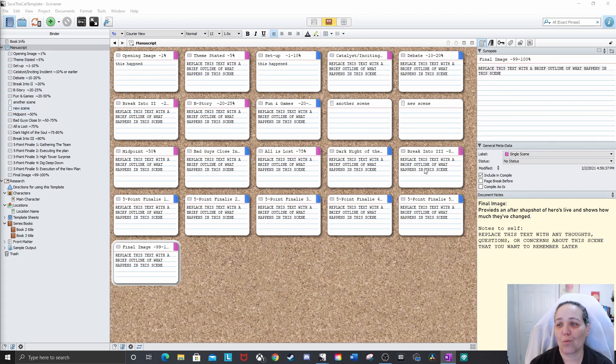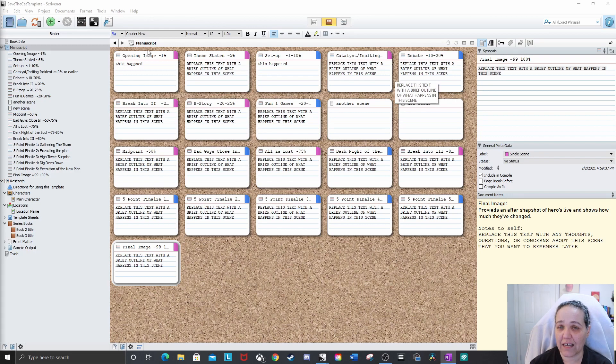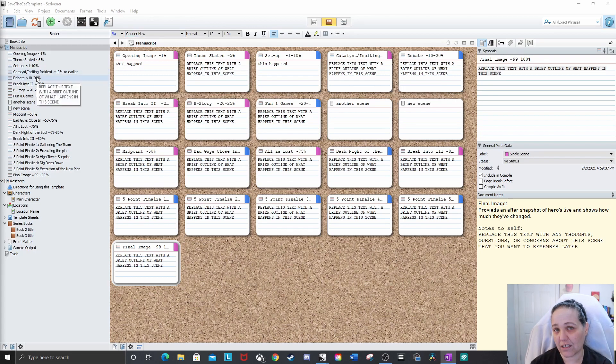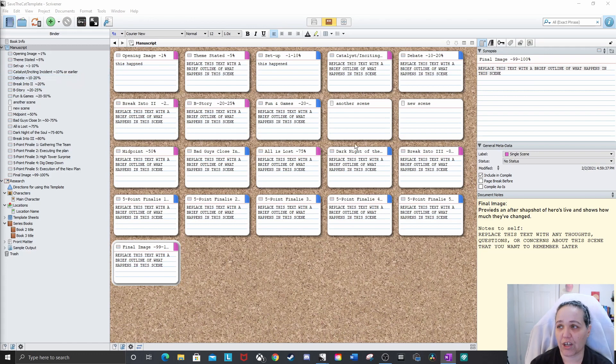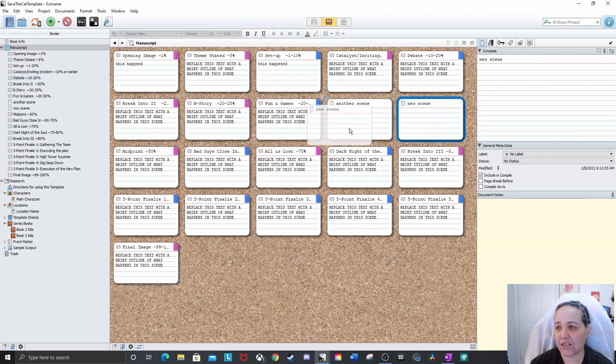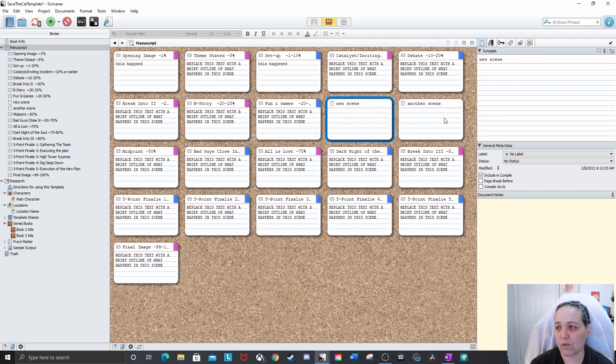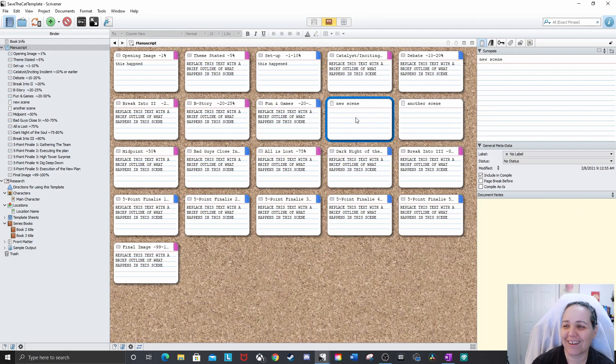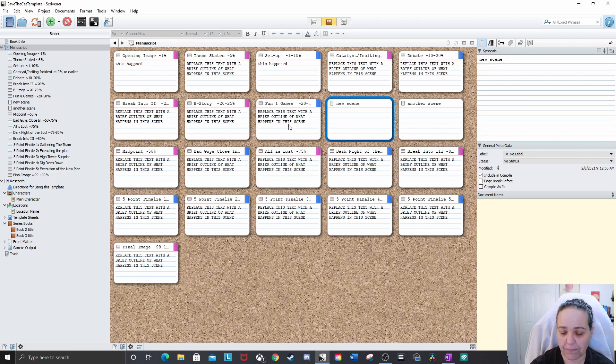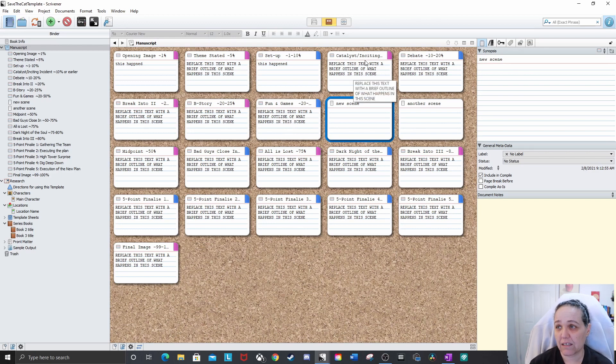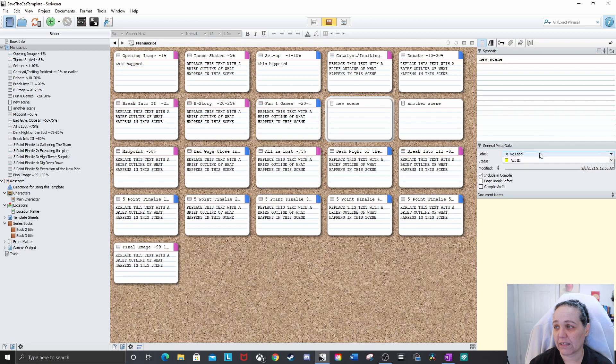So once I get the outline totally done and I start writing, then I usually go through and organize it in the binder into different chapters. But for right now, I like to be able to look at all of it and it makes it really easy to move. Like these cards are still here because I was messing with it before. What I have to do to add a new card, like for fun and game section, this has several different scenes.